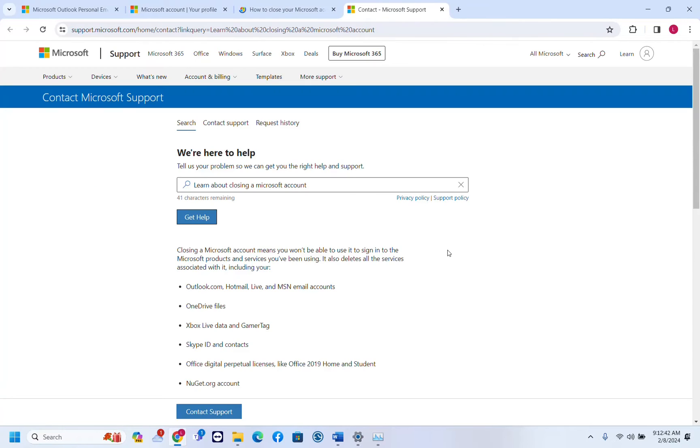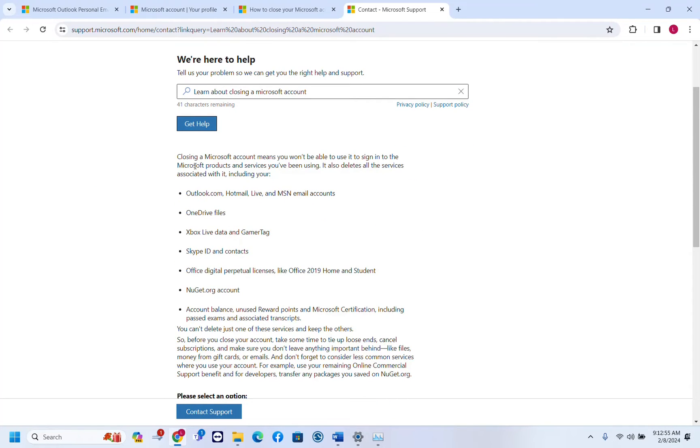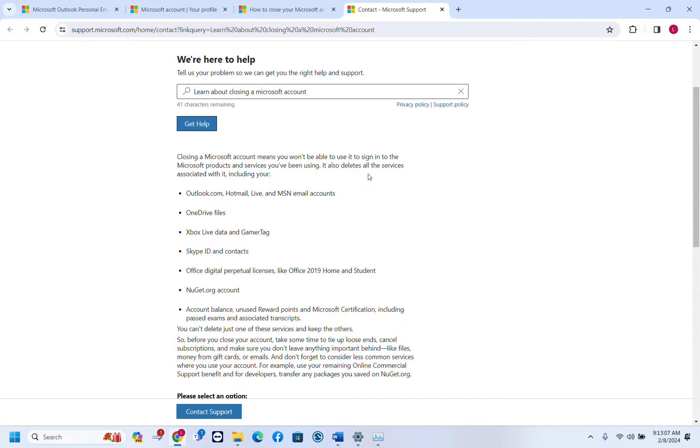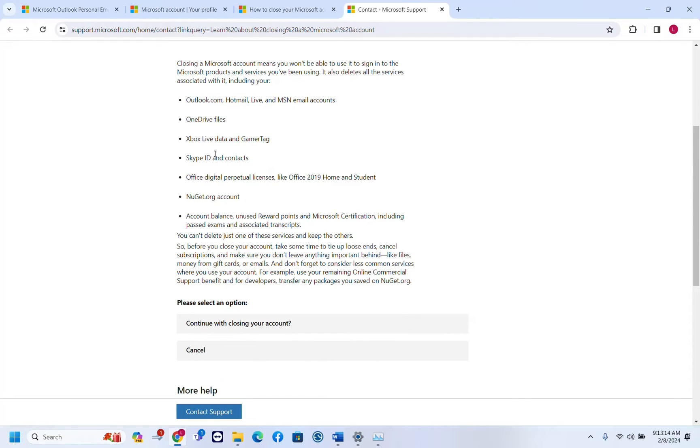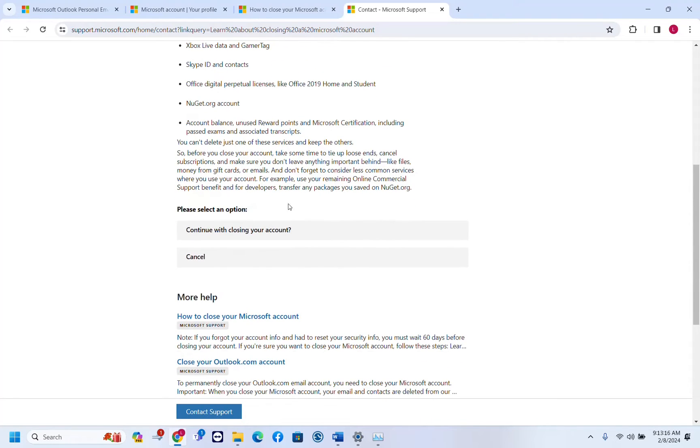Then you will be redirected to the Microsoft support page. This page will inform you that by closing a Microsoft account you will not be able to use it to sign in to the Microsoft products and services you have been using. It also deletes all the services associated with this account which includes outlook.com, OneDrive files, Xbox Live data, etc.